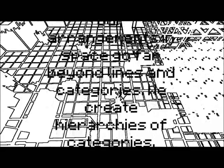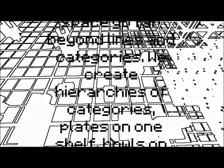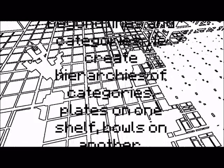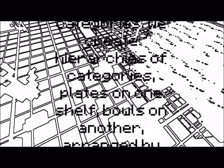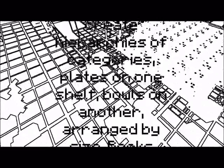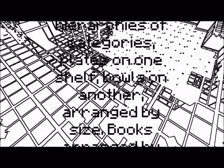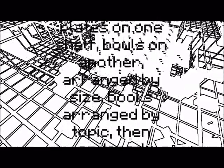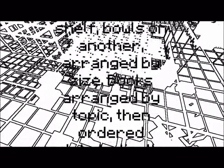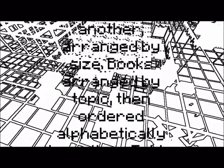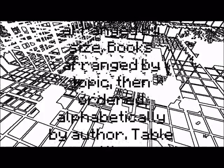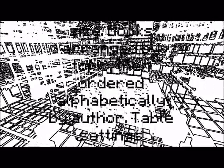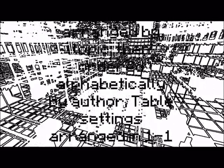Our arrangements in space go far beyond lines and categories and themes. We create hierarchies of categories. Plates on one shelf, bowls on another, arranged by size. Books arranged by topic, then ordered alphabetically by author. Table settings arranged in one-to-one correspondence. Everyone gets a plate and glass and a napkin and cutlery.